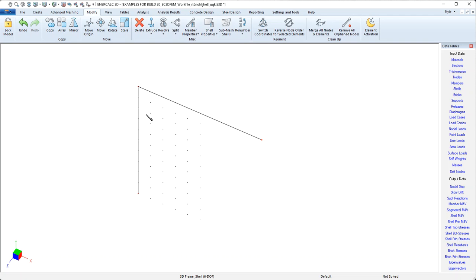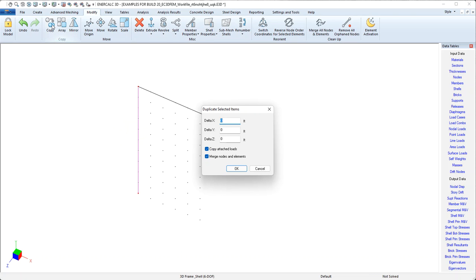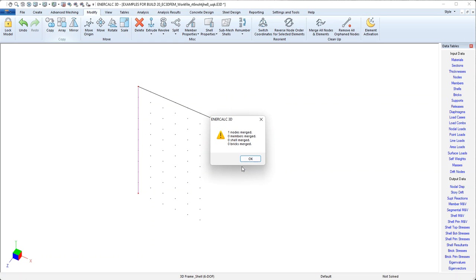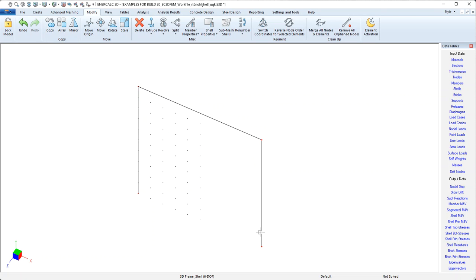For instance, maybe what I'll do is select this member on the left, and then I can use the Copy tool and tell it that I want to move it in the X direction, five feet. Say OK. Acknowledge that I've created some new framing. And now I've drawn the other leg of this, what might be a portal frame.